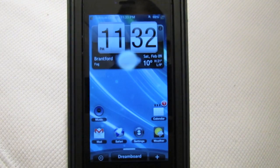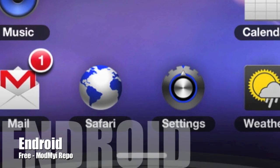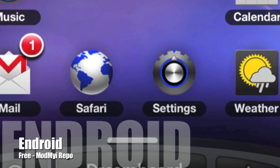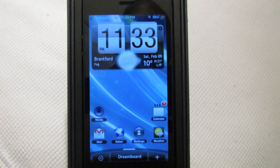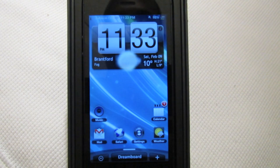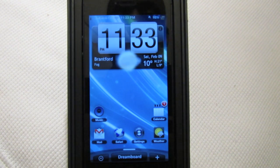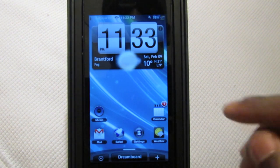Next up is a theme called Android, and this one's free from the Mod My iRepo but it's not yet in the Cydia store, so I will leave a download link in the description below. This theme is pretty cool — it mimics the Android look, so let's dive right into it.